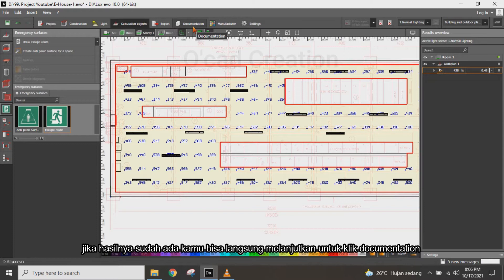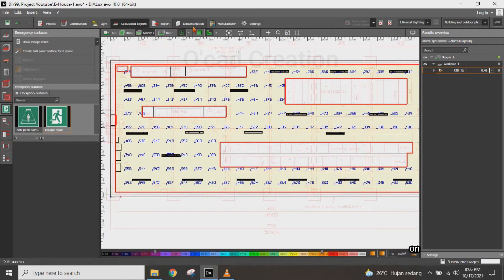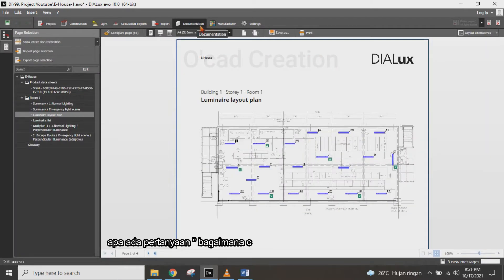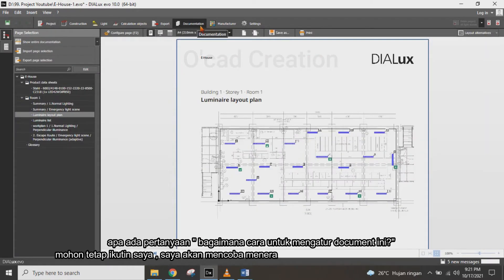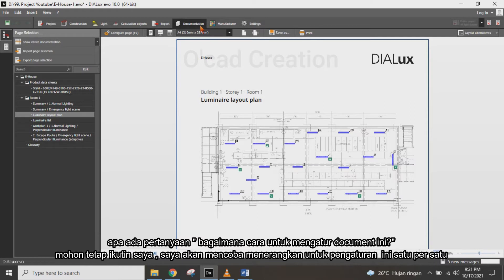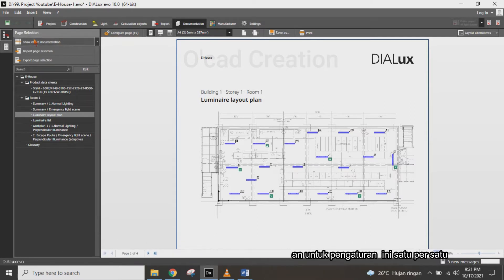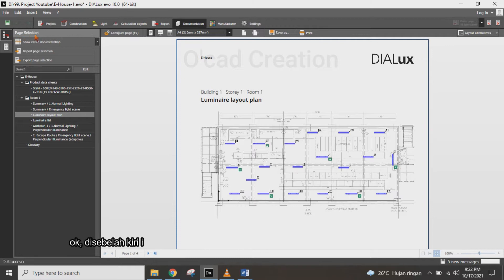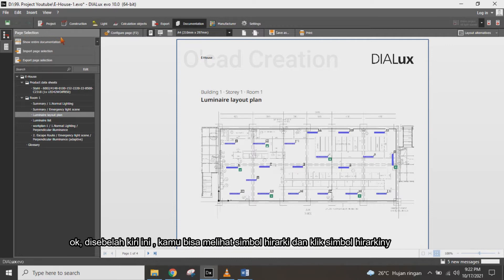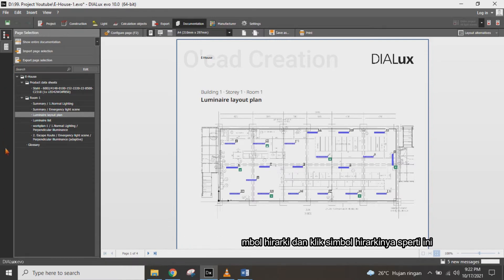If the result is available, you can directly continue and click on Documentation. If you have any questions about how to set up this document, please follow along and I will explain it step by step. In the left corner, you can see the hierarchy symbol — click on it like this.